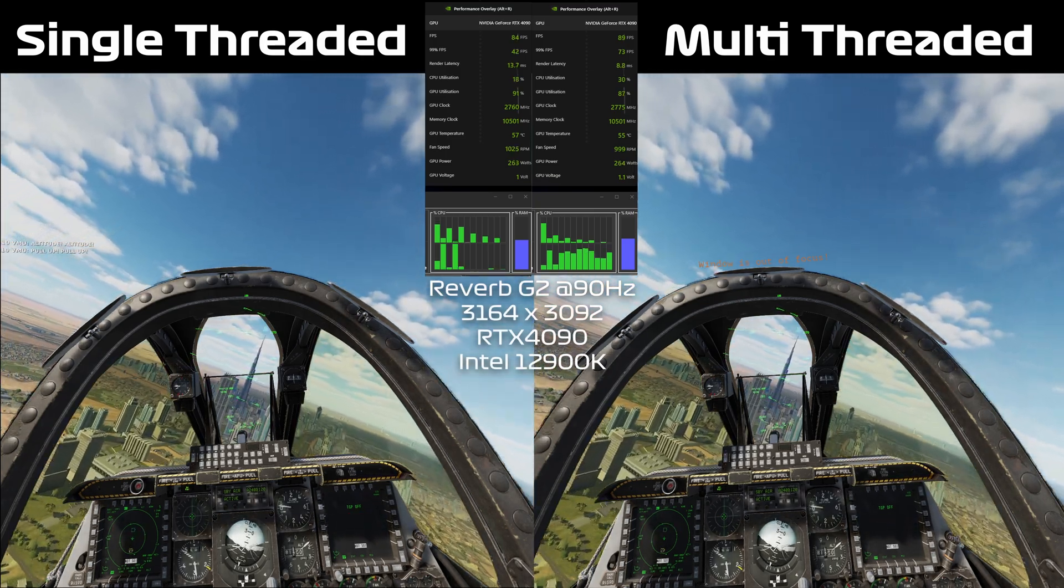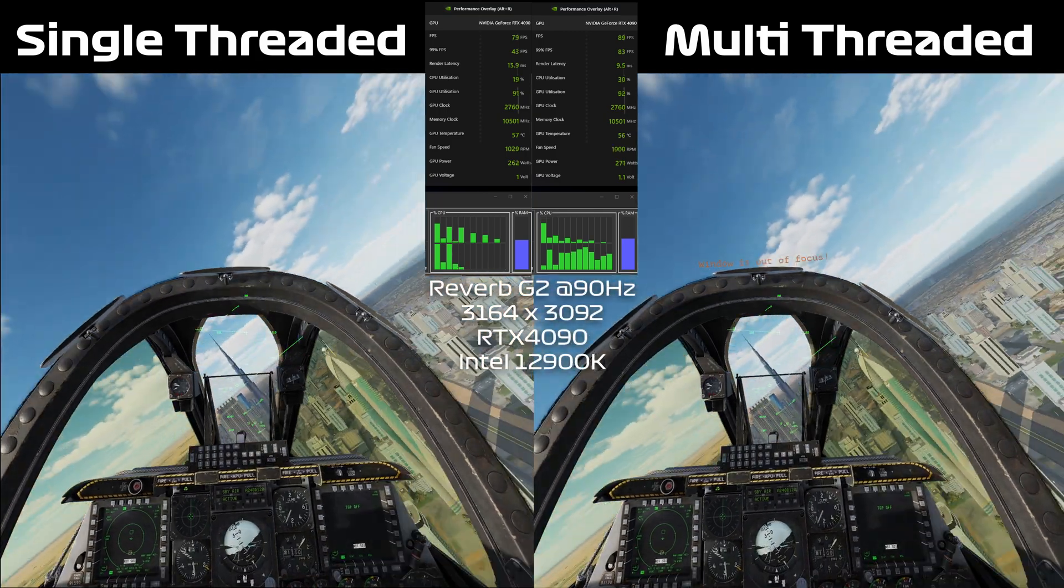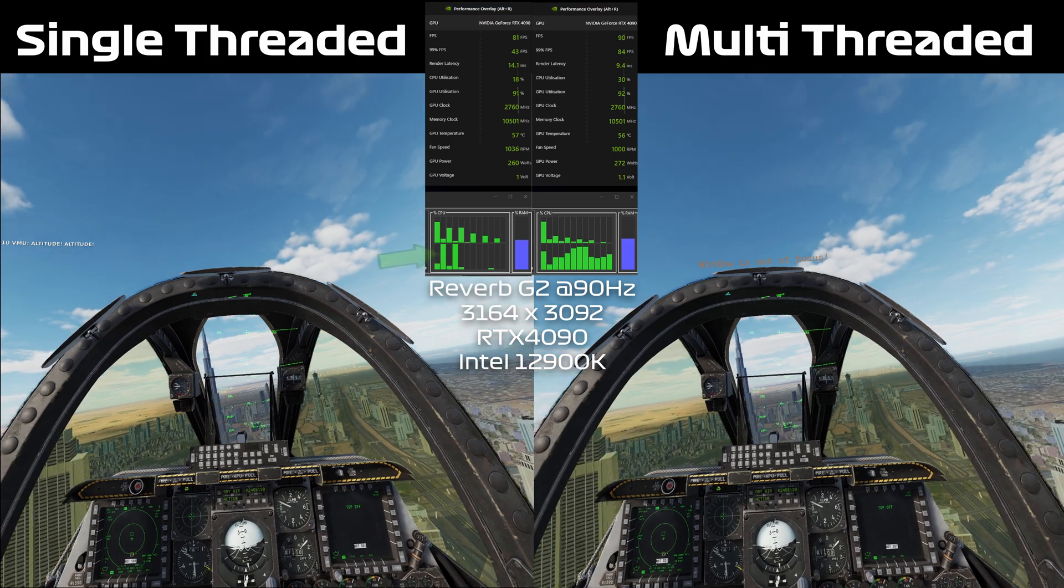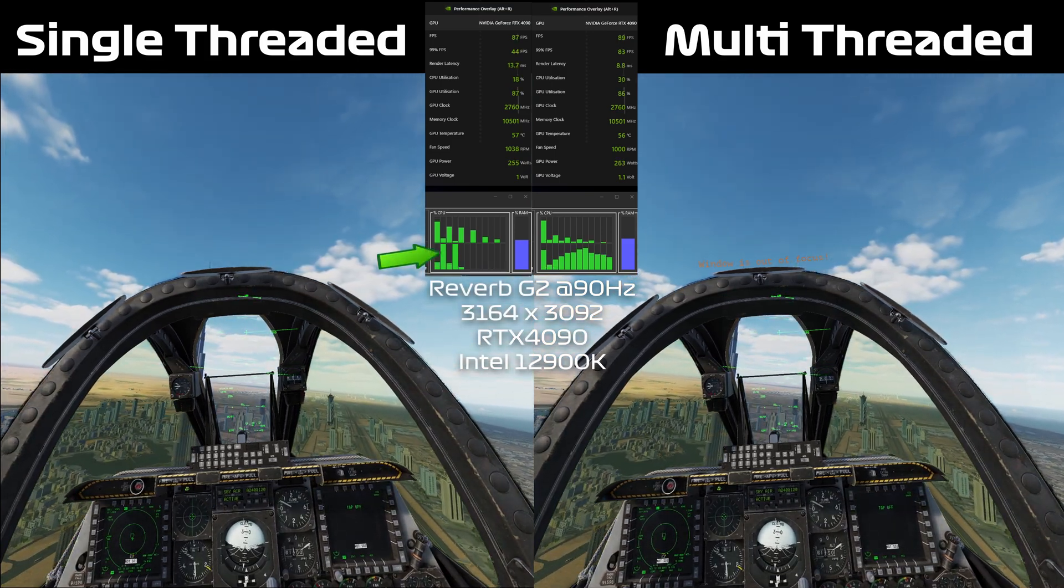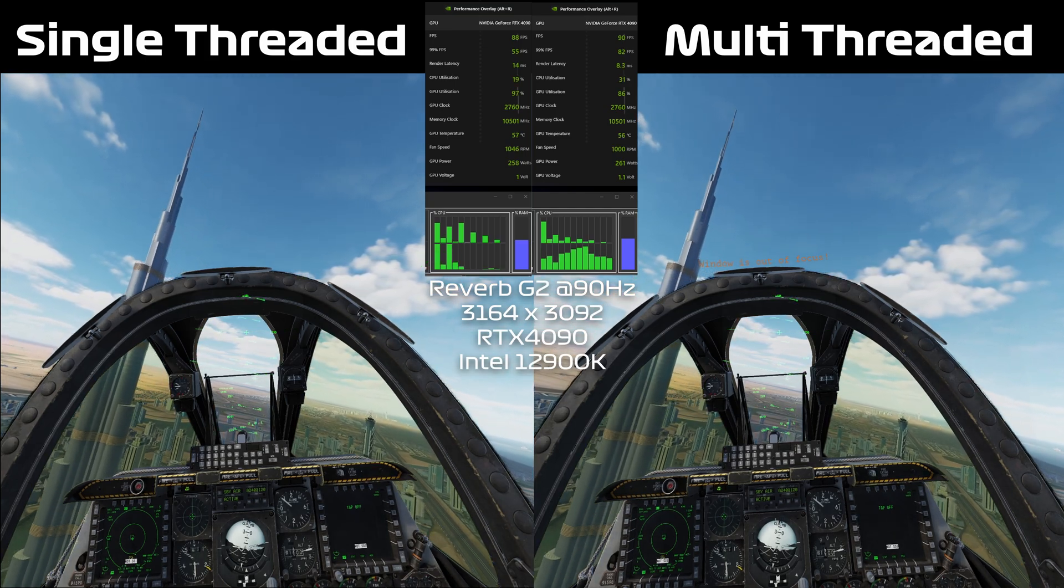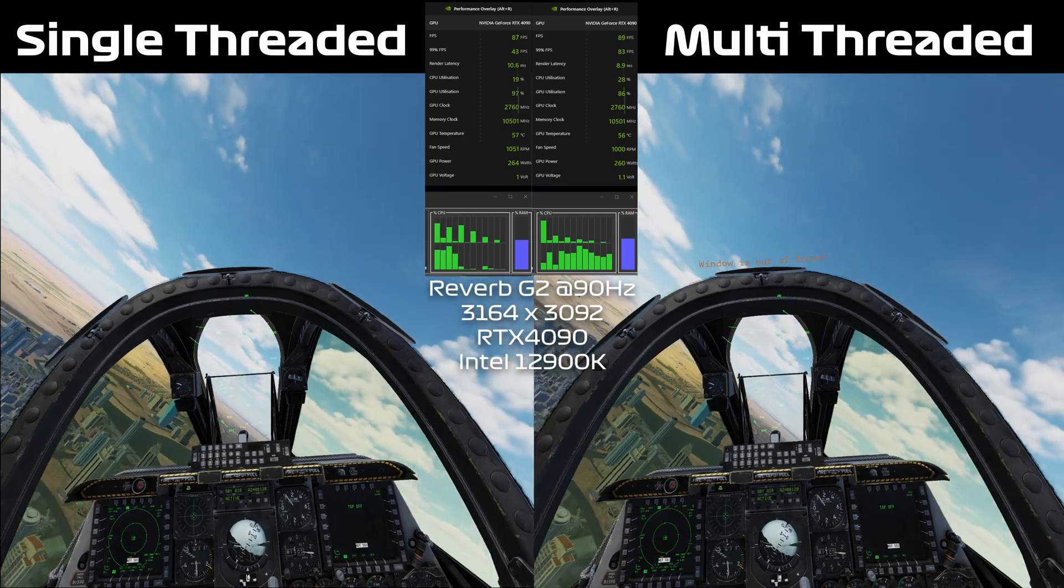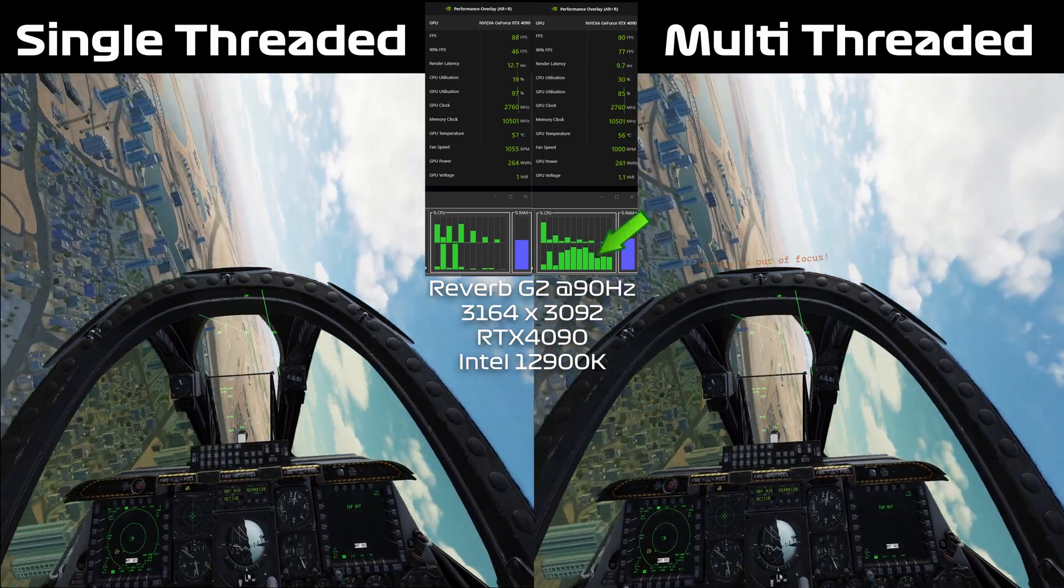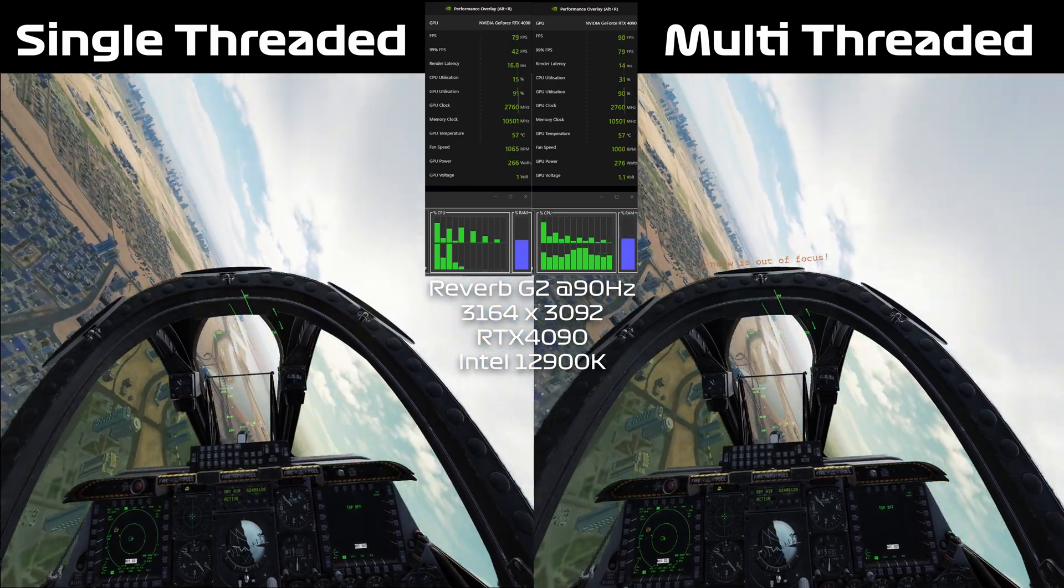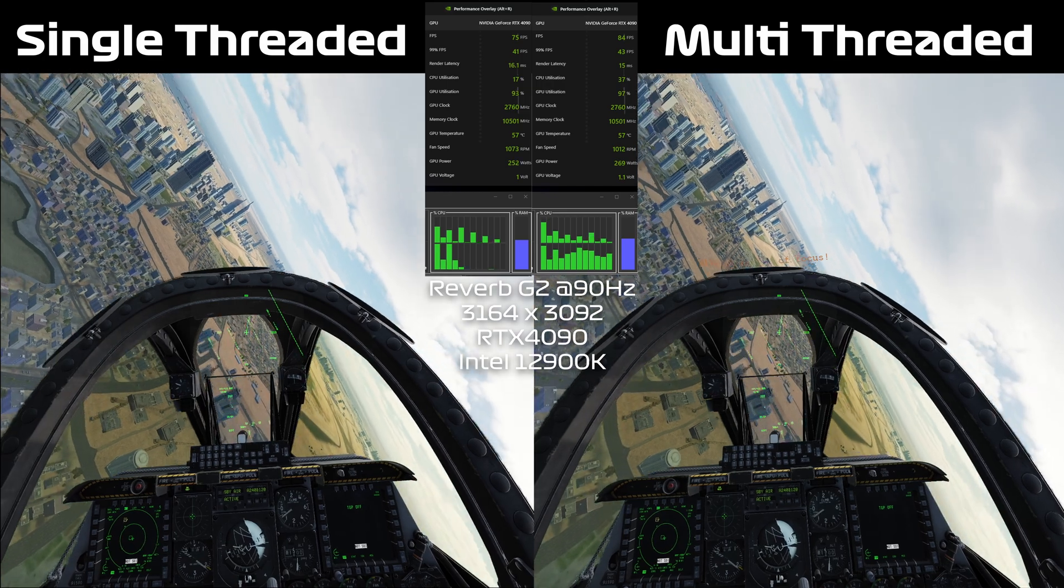So for this first benchmark we've got the A10 on the Persian Gulf map and we're doing some low level flying to try and get as much GPU utilization as possible. And we can see on the left hand side we've got two of the cores on the bottom row so you can see that's where we were getting the bottlenecking going there, and on the right hand side where we've got the multi-threaded version we can see virtually every core is active and a lot of the efficiency cores are actually getting a lot of use there.